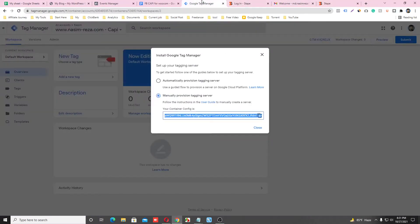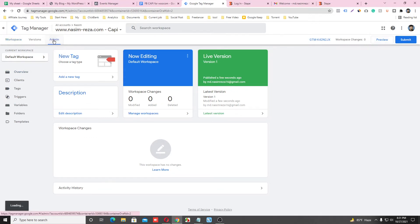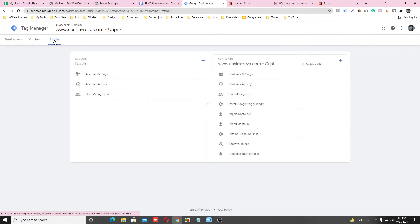And go back to Google Tag Manager and close it. And go to the Admin section and go to Container Settings.